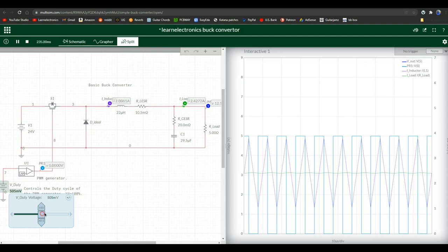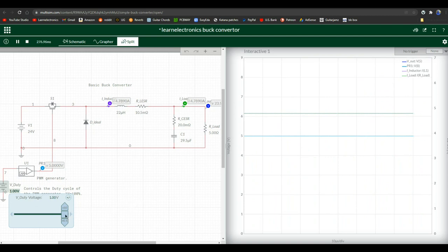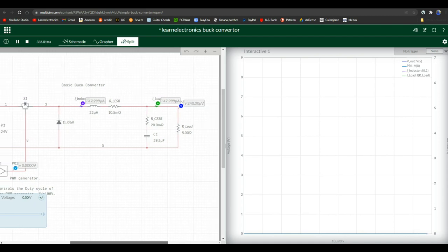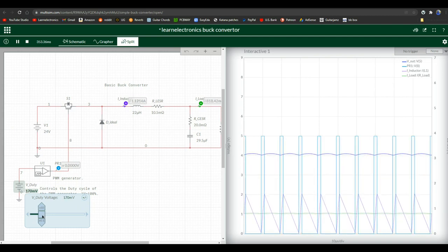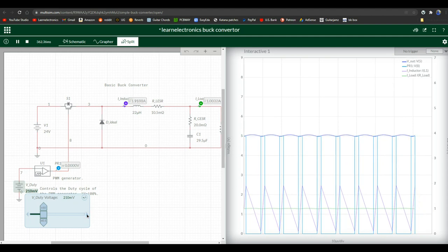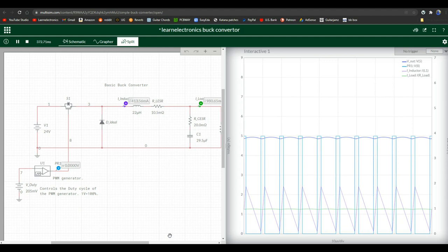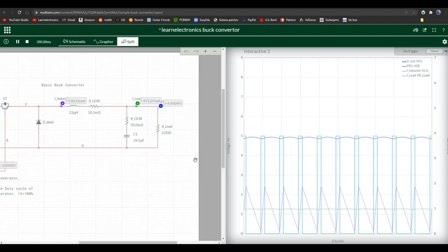So what happens if you turn this thing fully on? Nothing. You get what you put in, you get out. And what happens if you turn it fully off? Basically zero. You just simply switched it off. 240 microvolts. So let's put it back where we want it. So we get just about 5 volts.